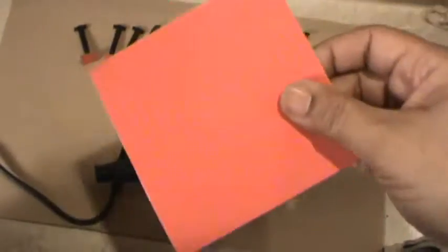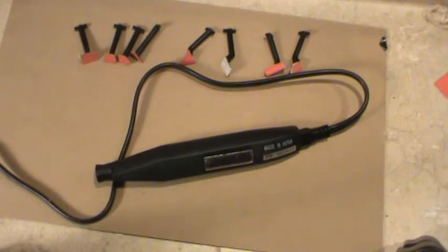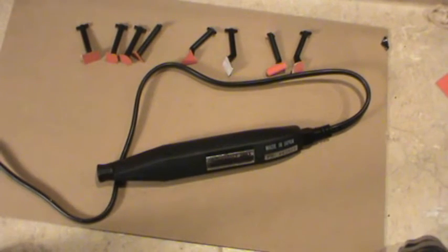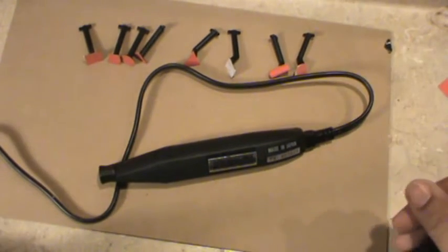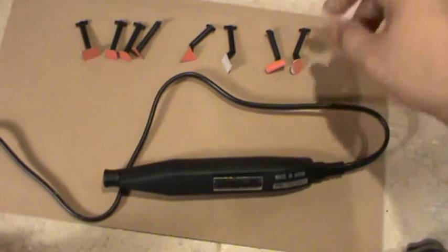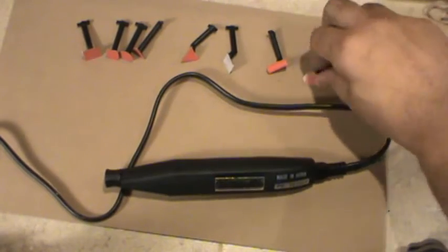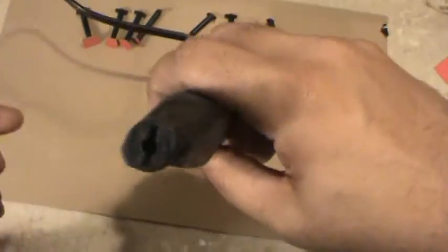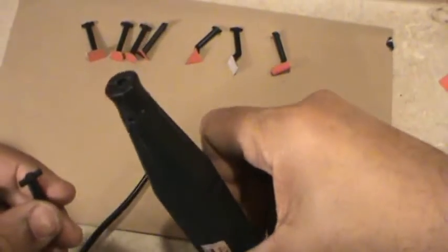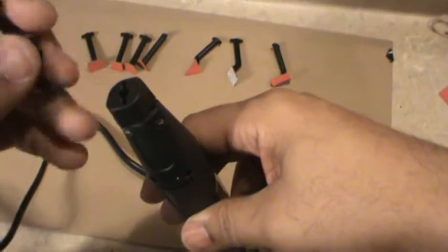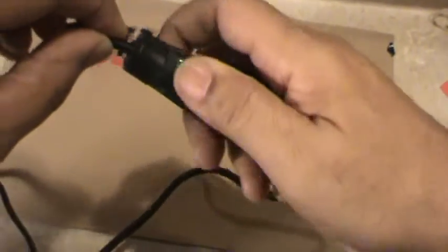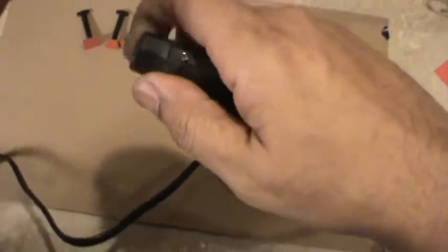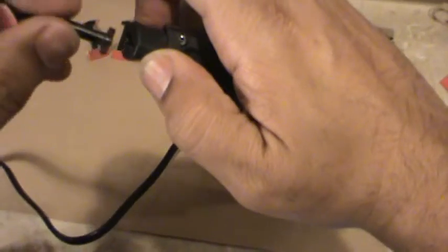It's a pretty powerful little tool, 7,000 strokes per minute. A little demo here. Here's the tip end of it. Basically you just put the tip in this way, lock it in, and here's the on button.